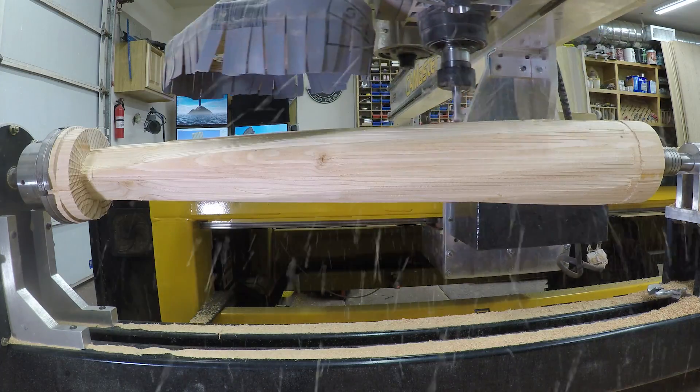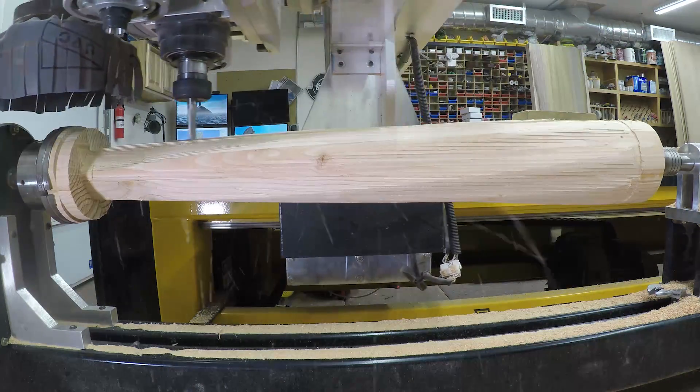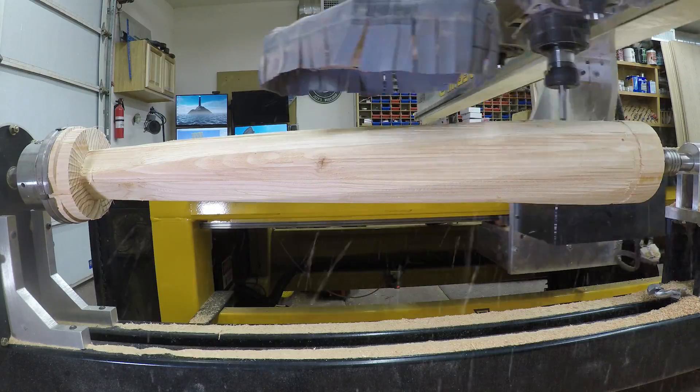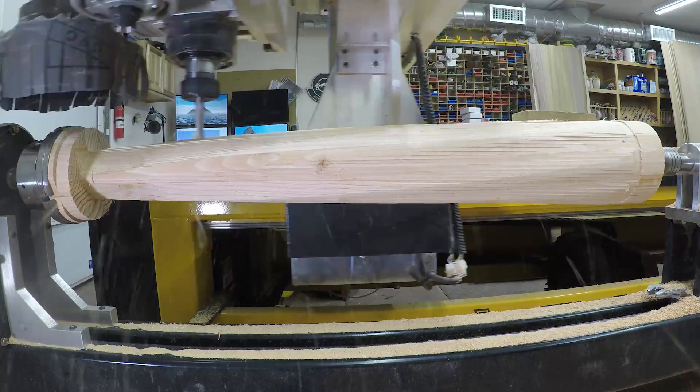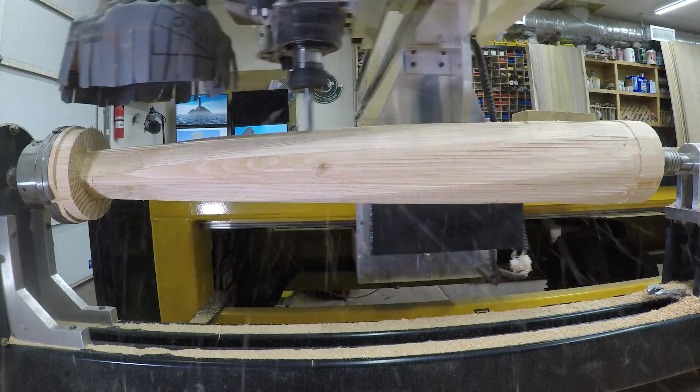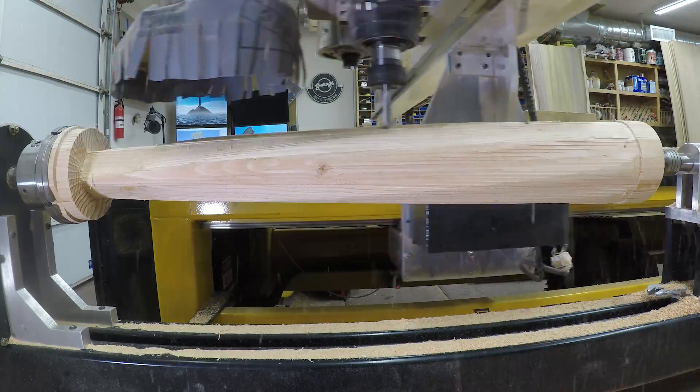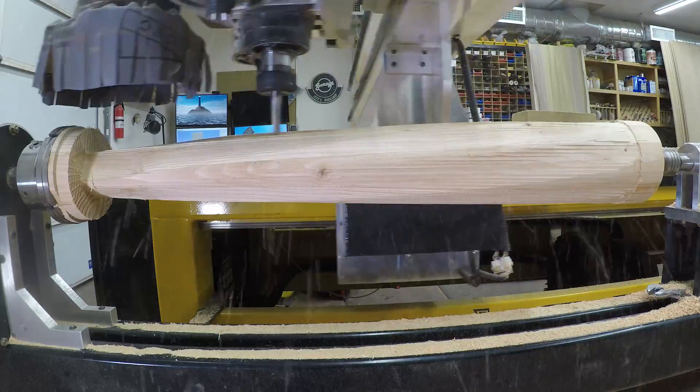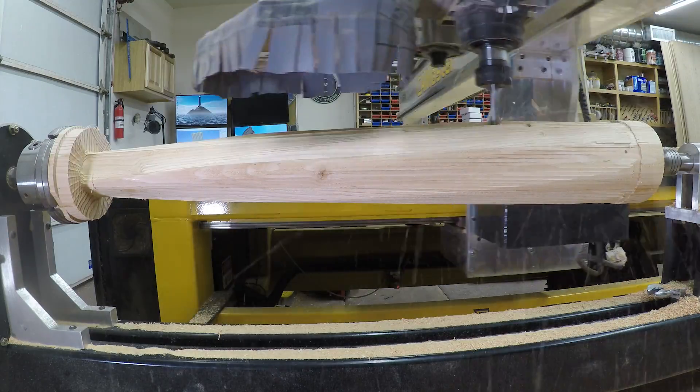With the roughing all done, all we have left to do is the finish pass. Next couple of clips for the finish pass, and then we'll have a look at the finish leg. I think it came out okay.